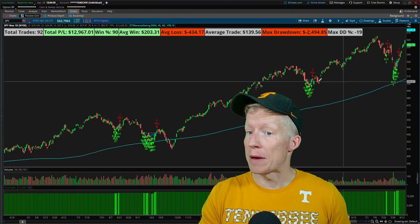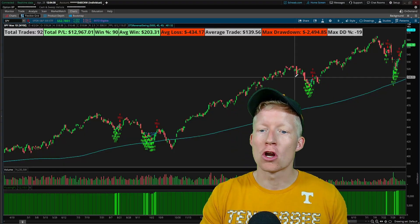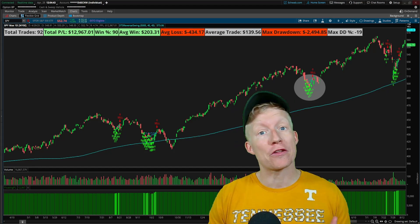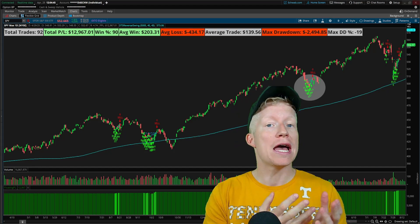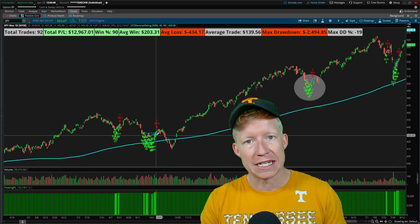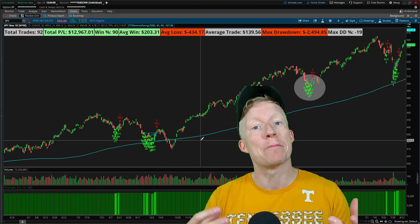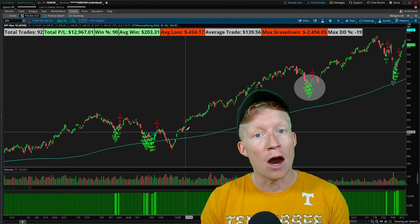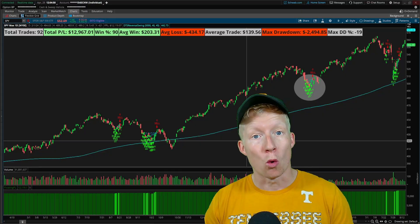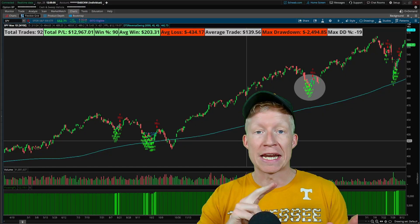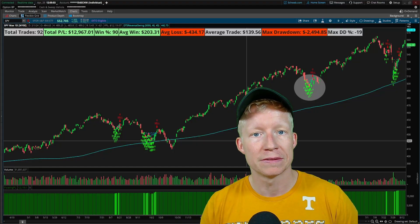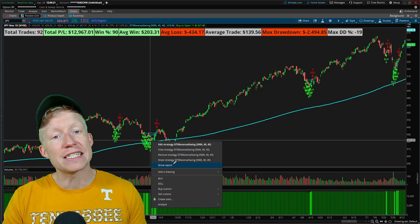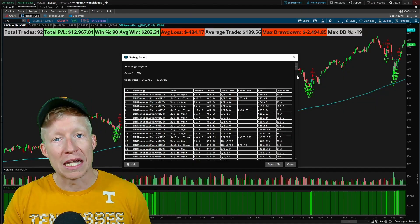Strategies within Thinkorswim, like you see running on the chart behind my head here, don't actually place real money trades for you. They rather instead exist to help visualize the entrance and exit conditions of your strategy, and more importantly, to automate the data gathering process of backtesting so you can much more rapidly build and optimize profitable trading strategies. The major issue with this is that the report native within Thinkorswim doesn't actually show a lot of detail.